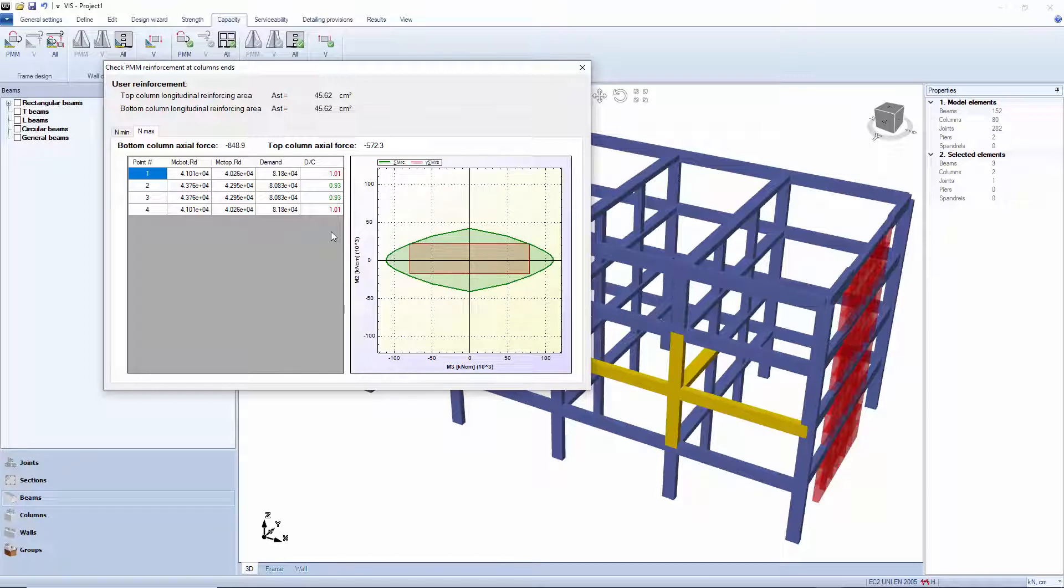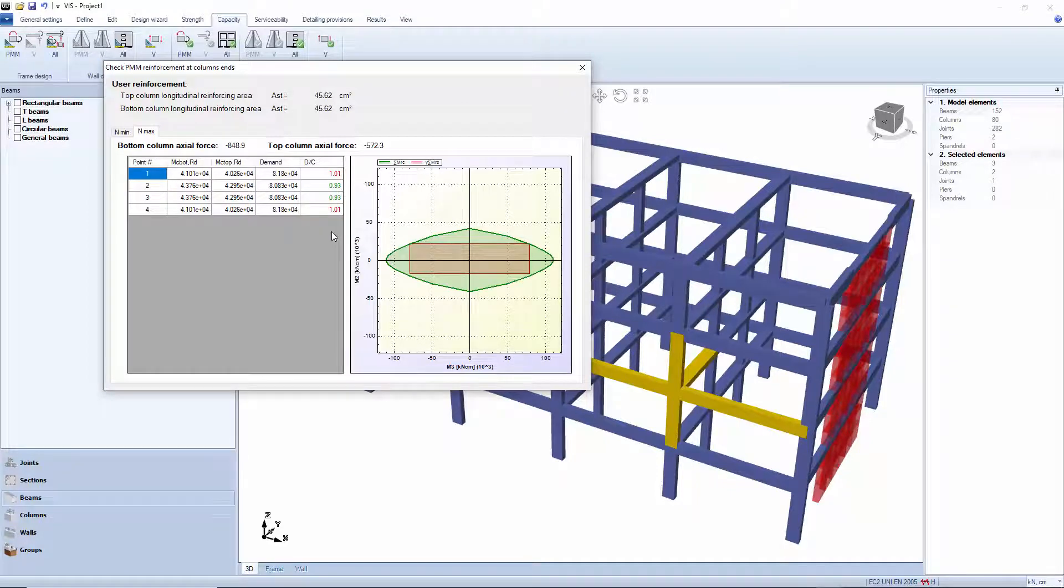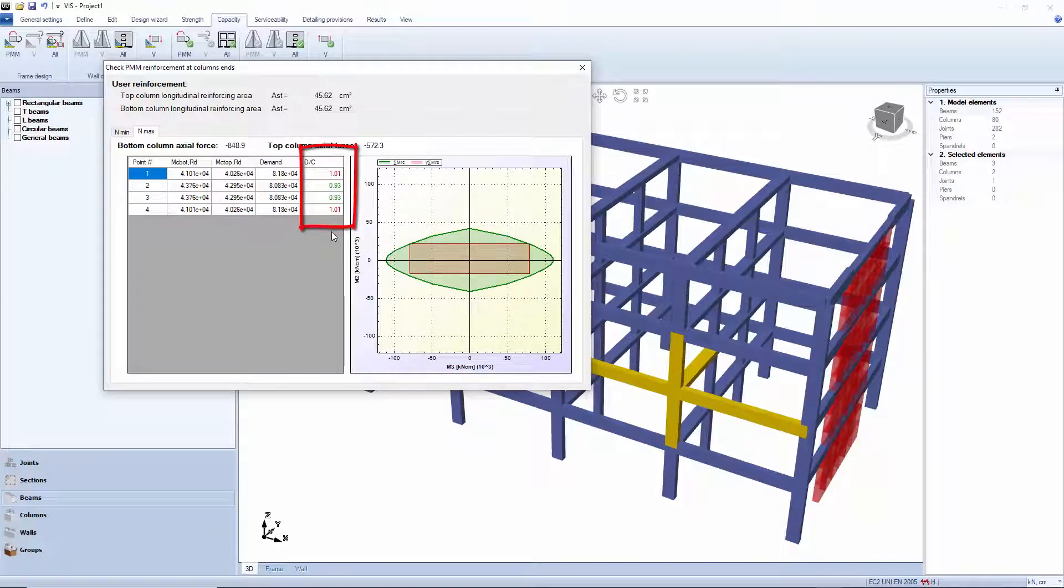The green area represents the sum of the resisting moments from the columns. The two diagrams touch at the corners where the beams from both directions reach simultaneously their resisting moments. The worst demand capacity ratio is 1.01.